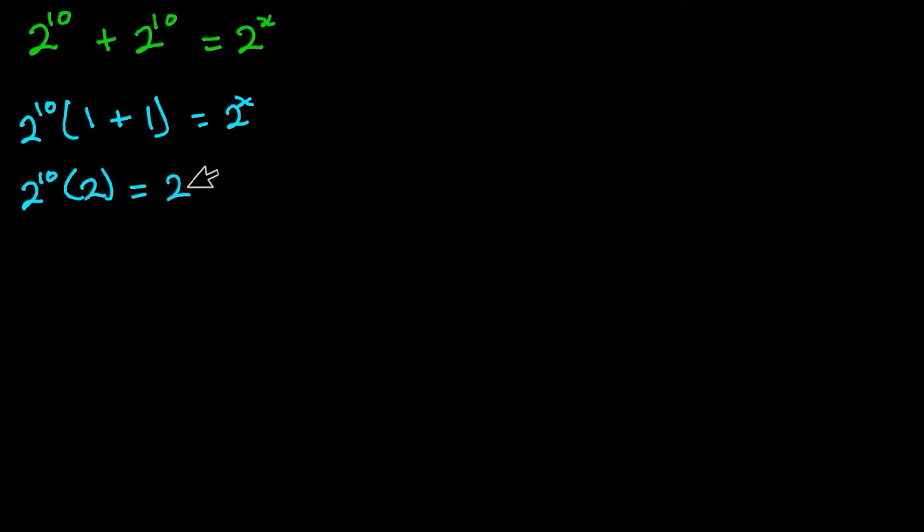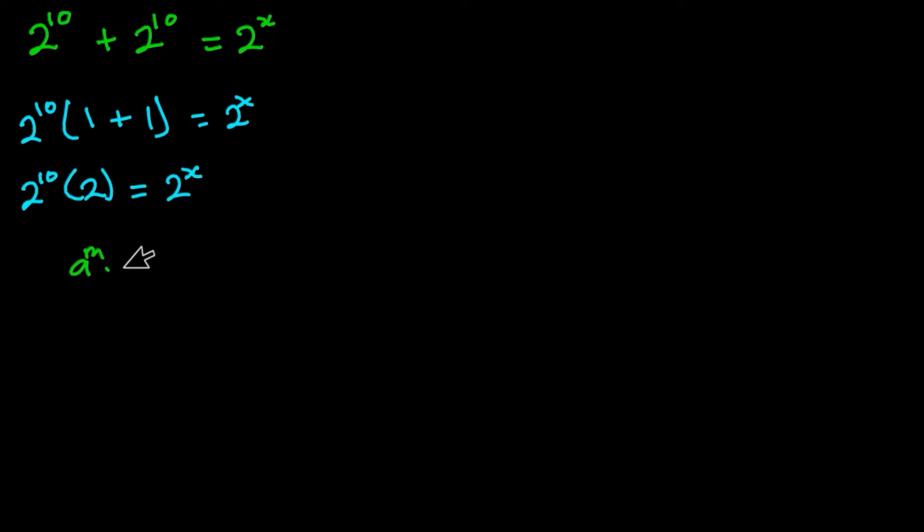Now according to the rules in indices, when you have a to the power m times a to the power n, this is the same as a to the power m plus n.